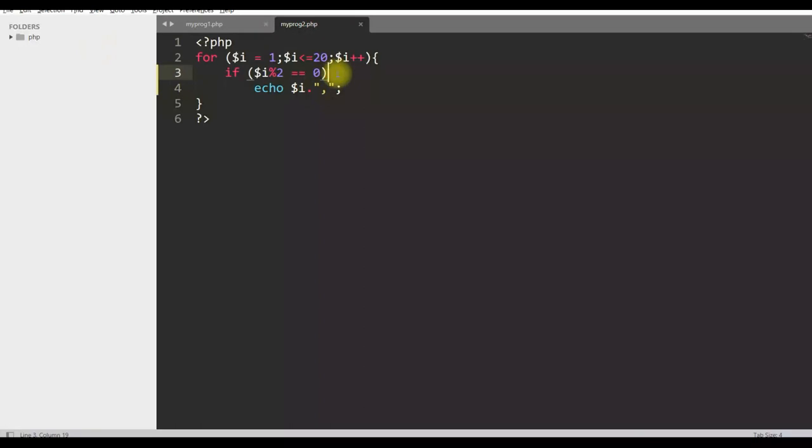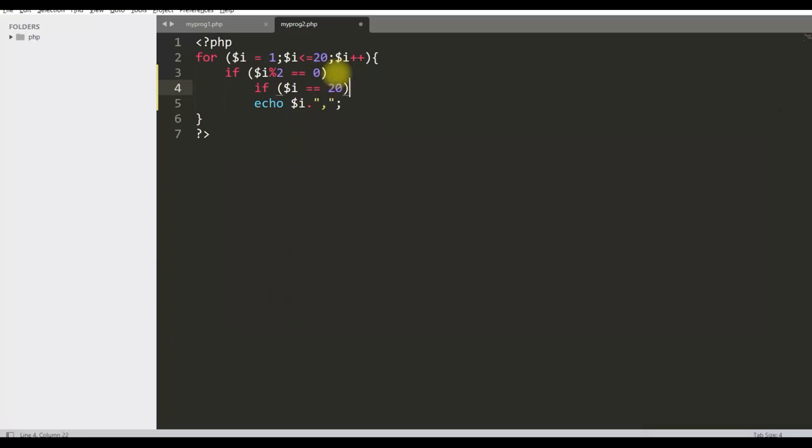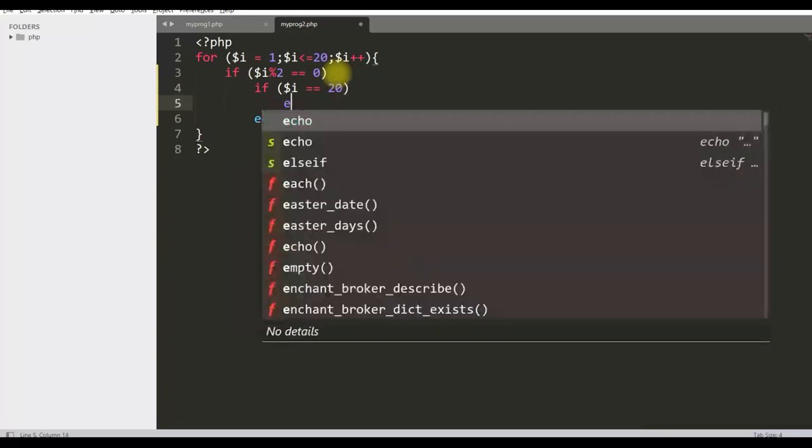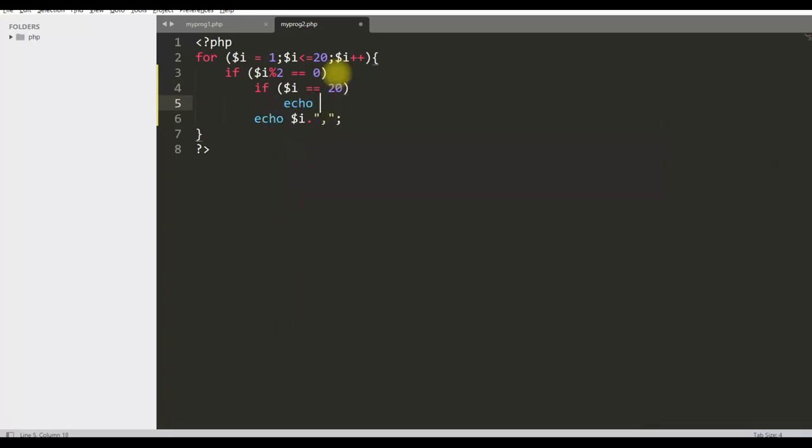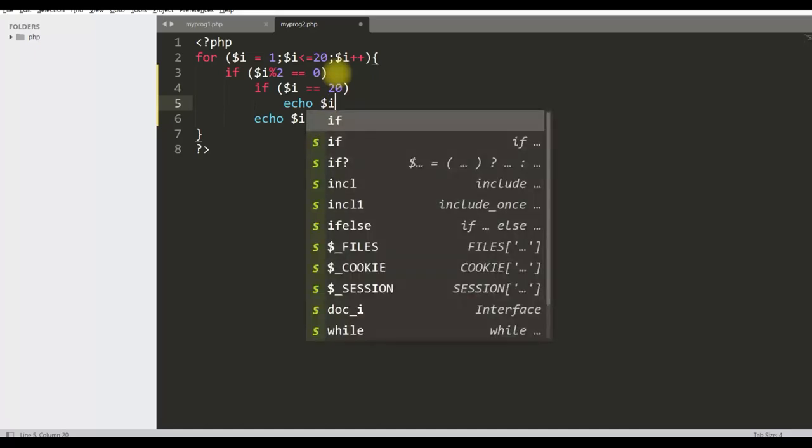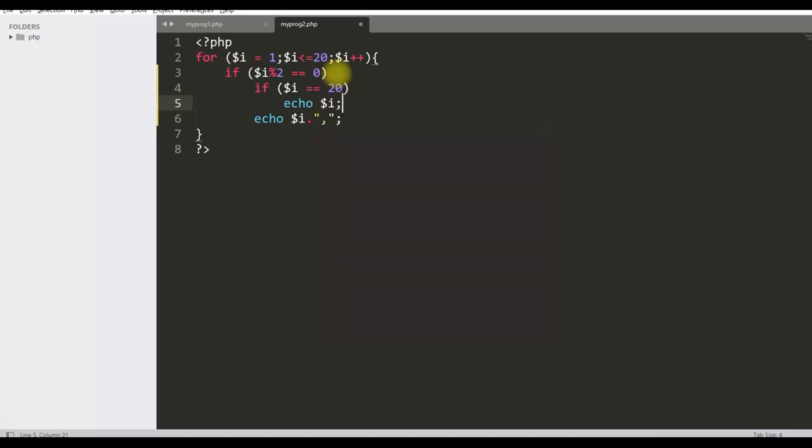Here we will use an if statement. For the last number we do not want the comma. So if dollar i equal to 20 echo dollar i. Else echo dollar i dot comma. You can now see that comma is removed here.